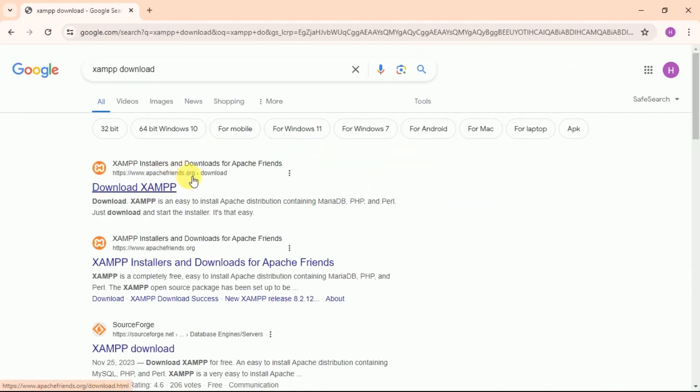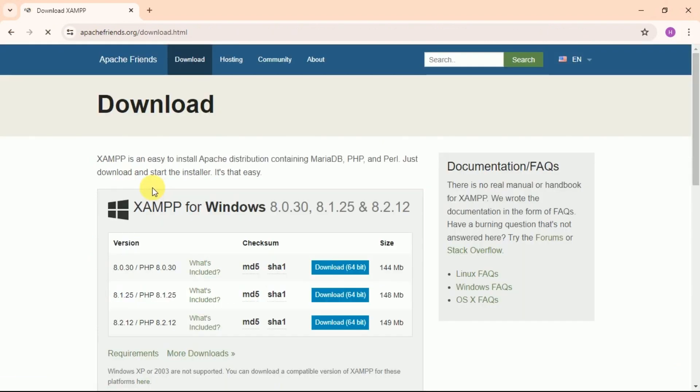You will get the official site of Apache. Then click on Download XAMPP. When you click on that, it will redirect you to the official site of Apache Friends.